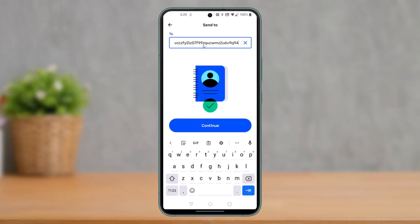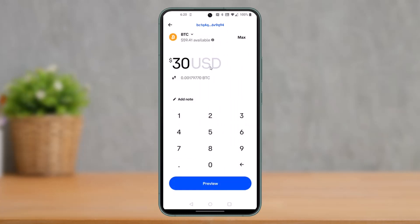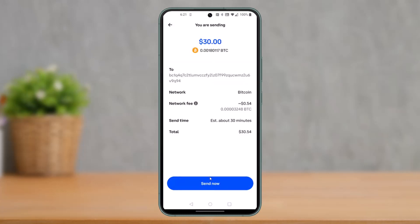Once you've done that, come back to the Coinbase application and paste the wallet address into the box, then tap Continue. Enter the amount of crypto you want to send in USD value, and then confirm the transaction. Once you've done so, you'll have successfully transferred your crypto from Coinbase to PayPal.